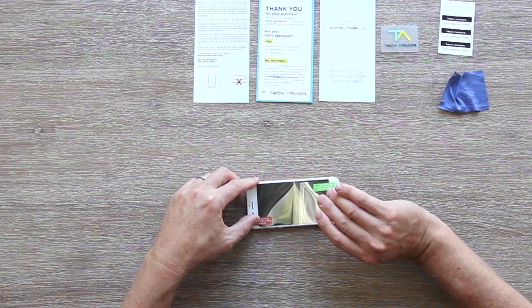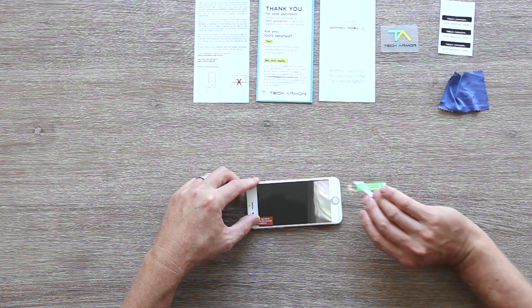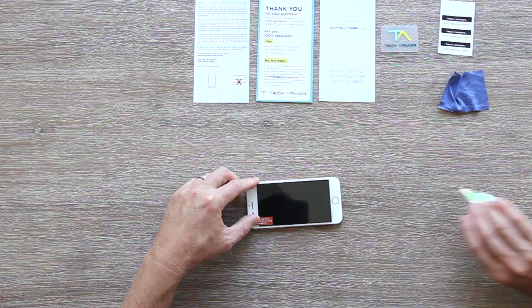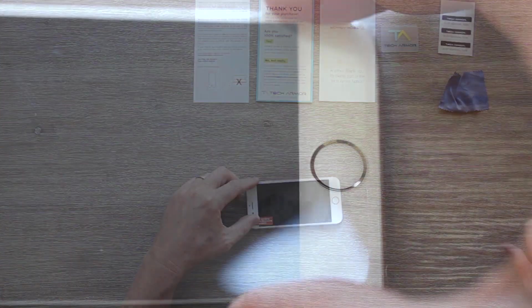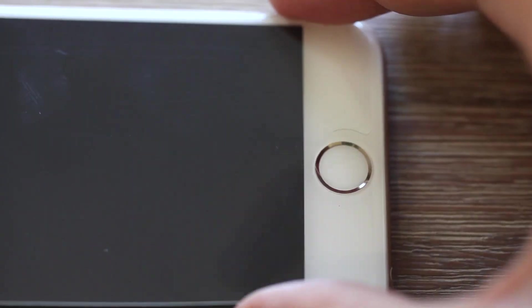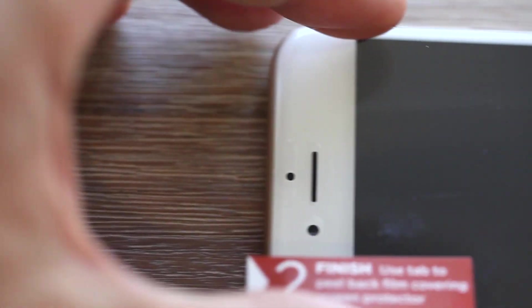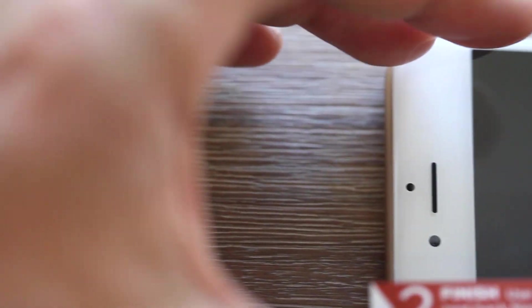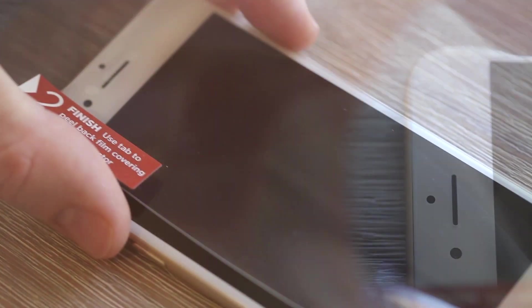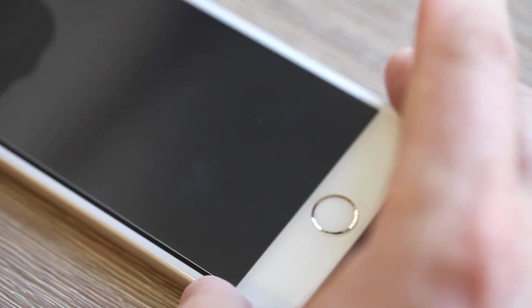Allow your screen protector to adhere to the rest of your screen while guiding it into place so it aligns with the home button. If it doesn't line up perfectly the first time, immediately lift and adjust until you are satisfied.